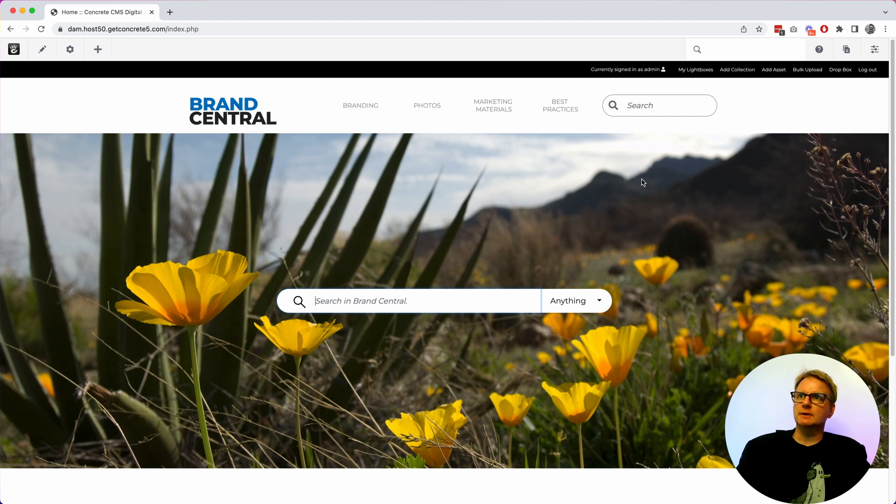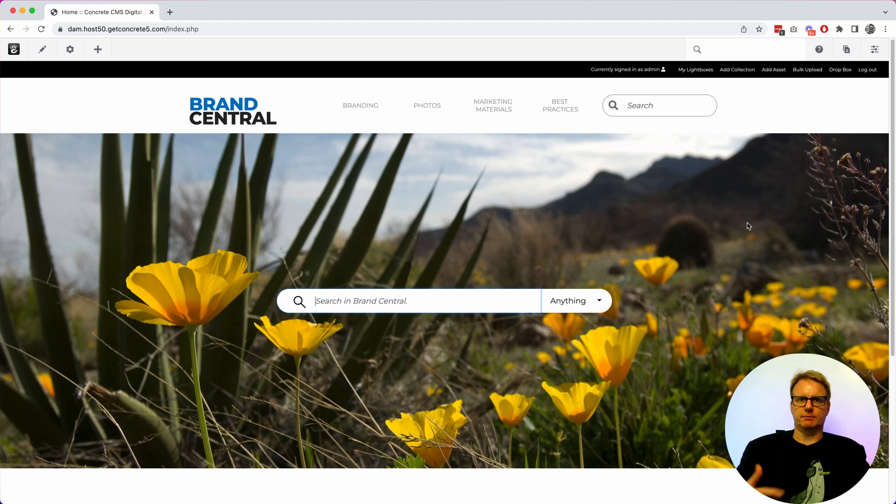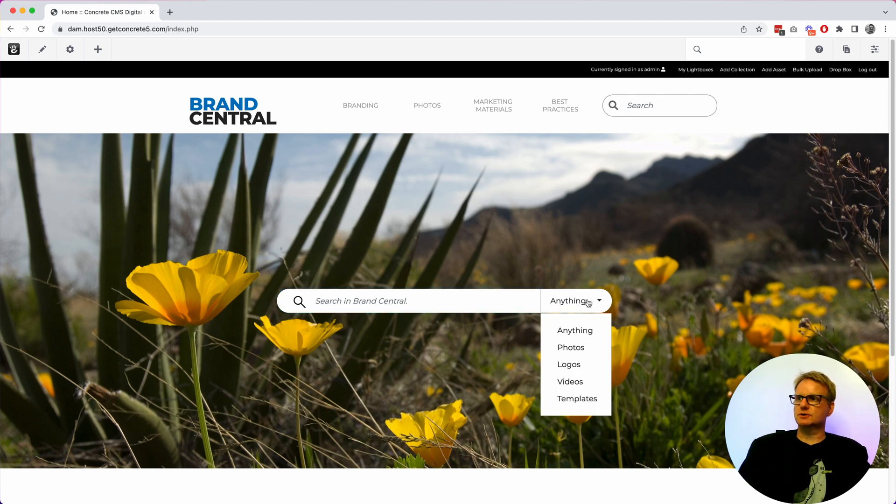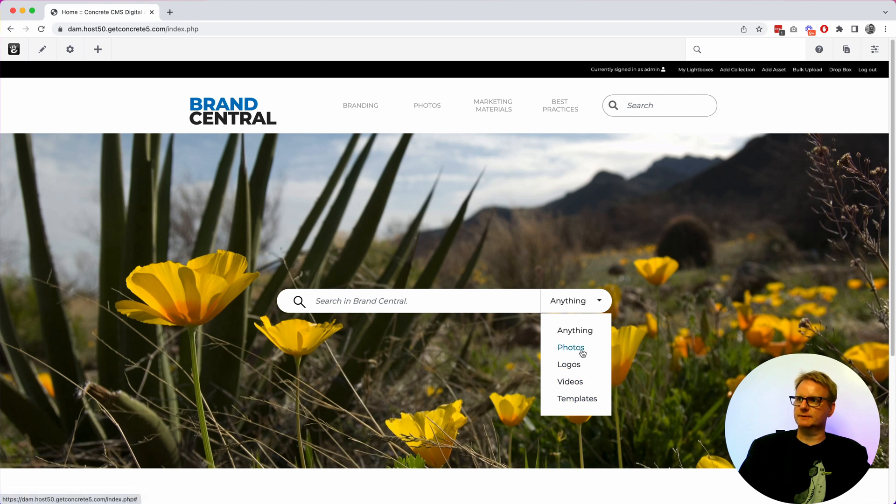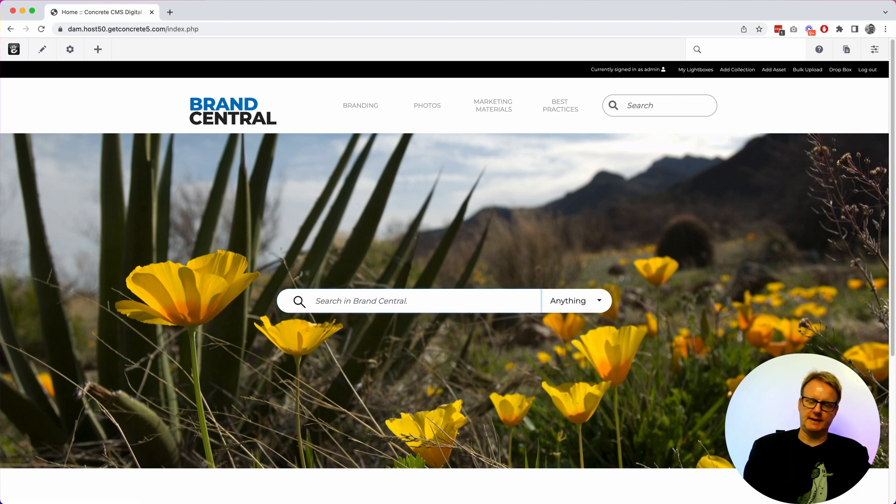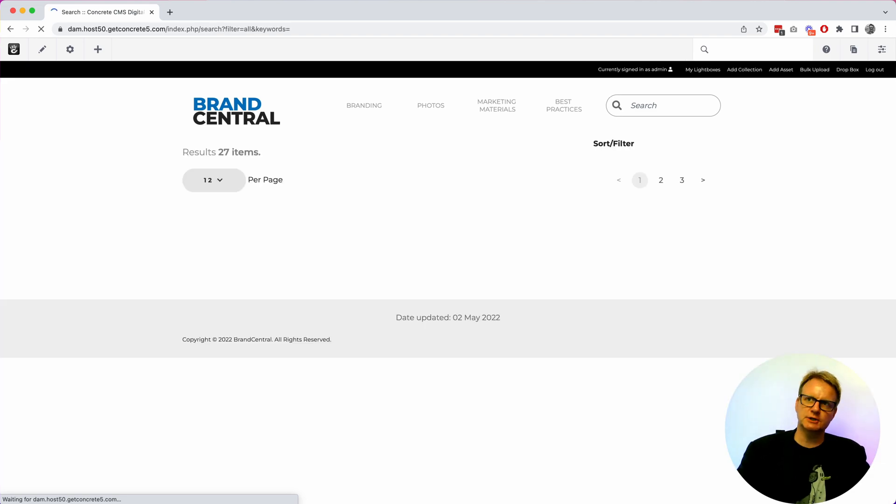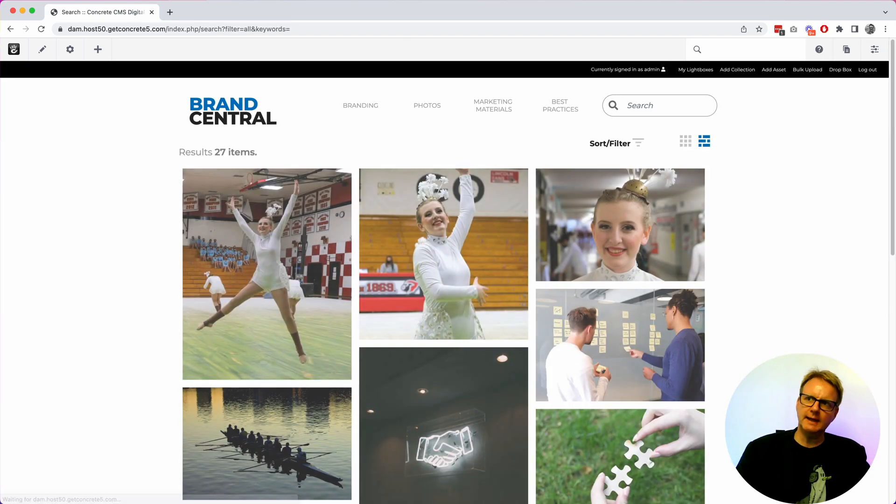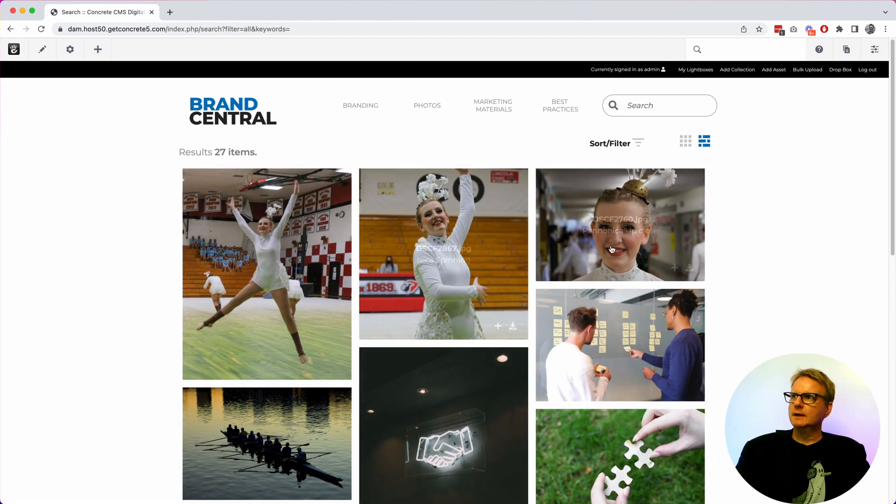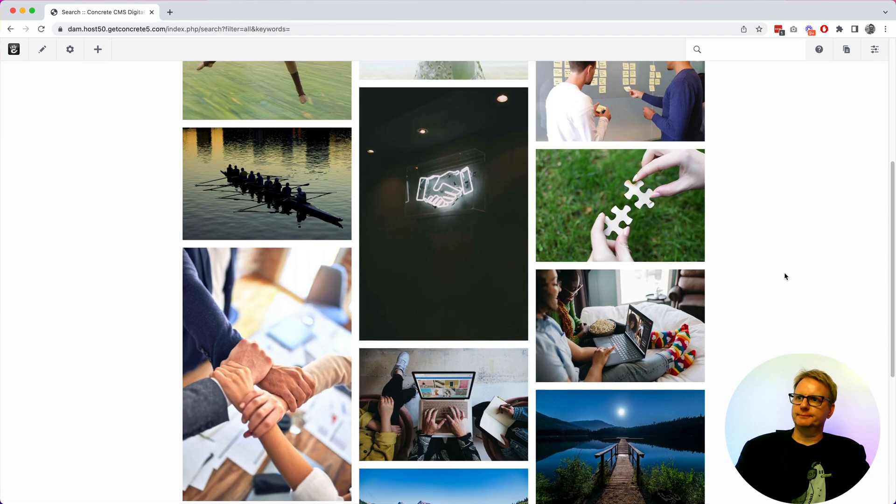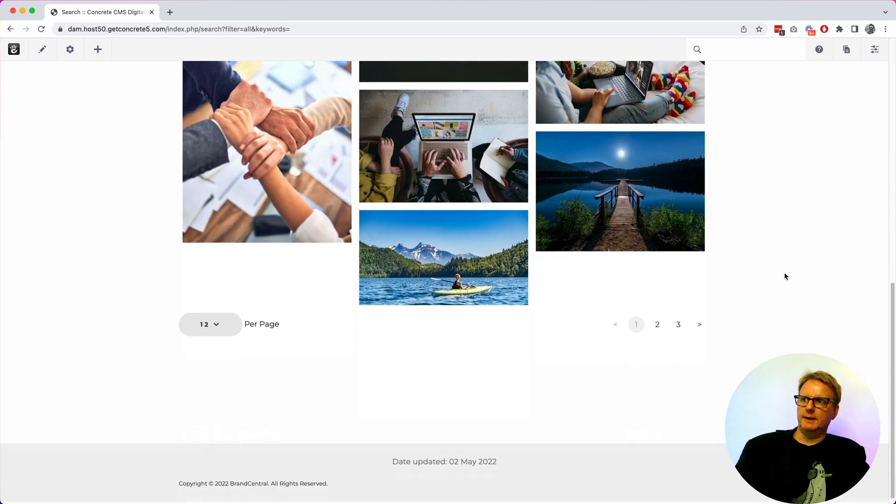So when you first come in to the brand central setup you get what feels like a pretty standard stock photography type search. You can search for types of assets. These are configurable. This is stuff that we think makes sense but you can set that up to be whatever makes sense for your organization and you're going to get search results in a list.